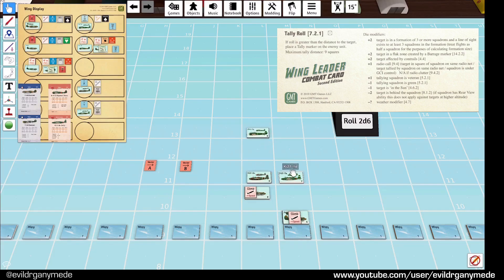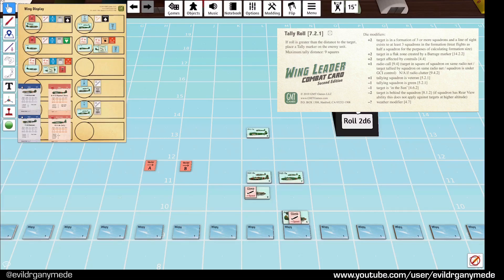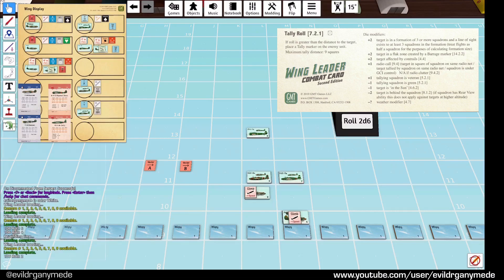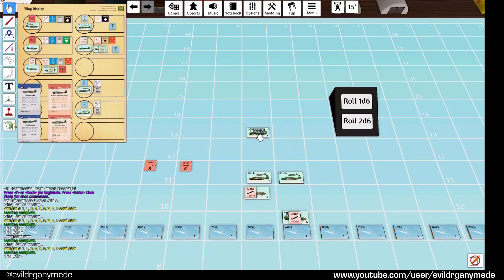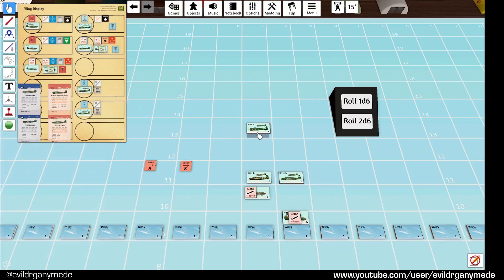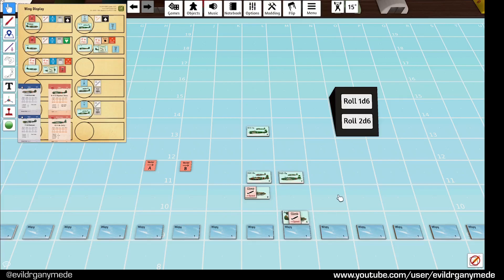They don't get any radio calls because they're not on the radio. They are veterans though, these guys, so they'll get a plus 1. That is it. So they get a plus 1 on their roll. Target is 3 squares away. And they're still oblivious. Modified roll of 3. That is not higher than 3 squares. So, they're completely clueless. Chinese squadrons are now going to try and tally.